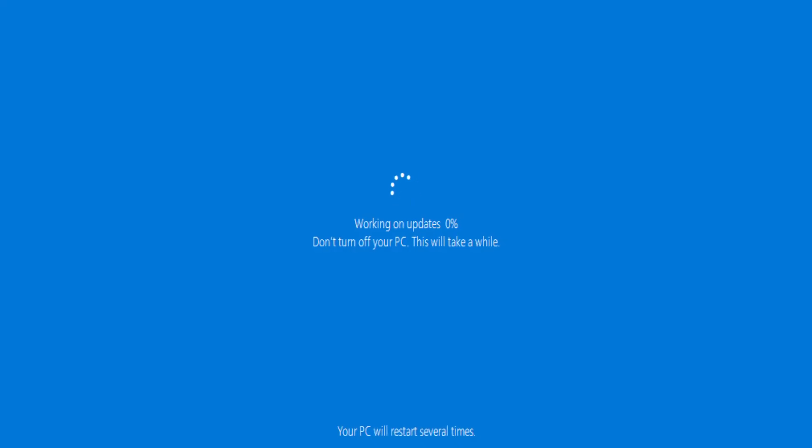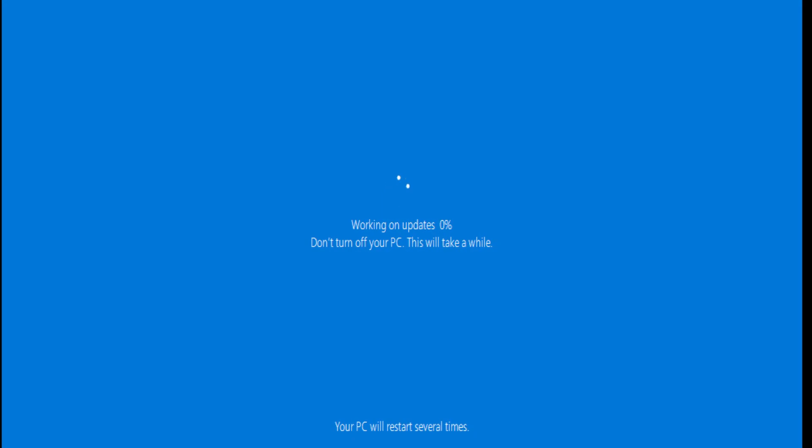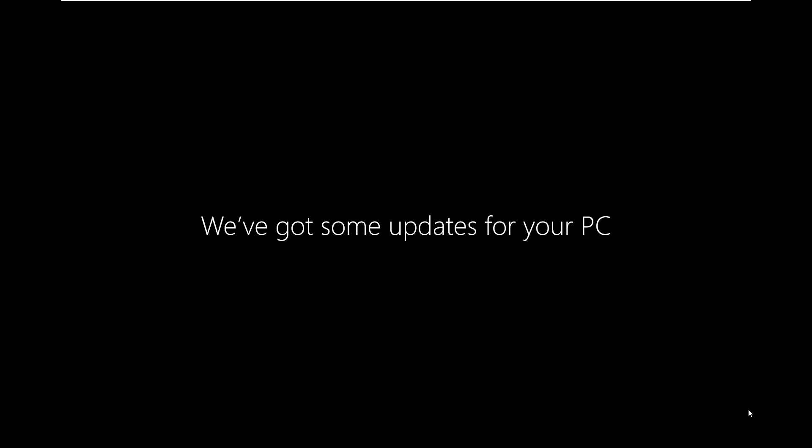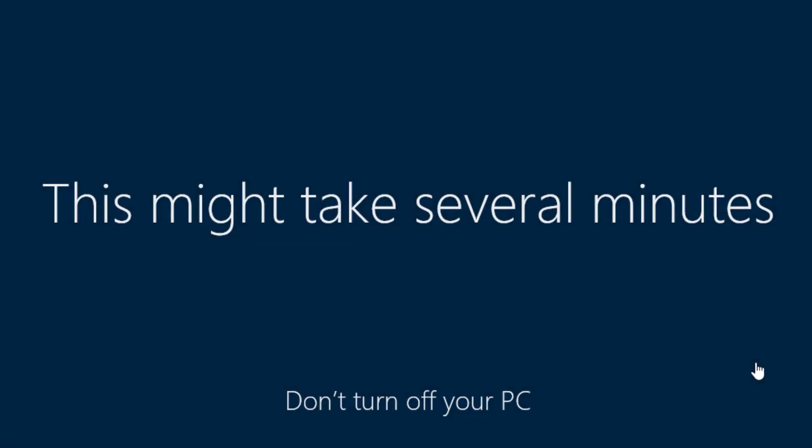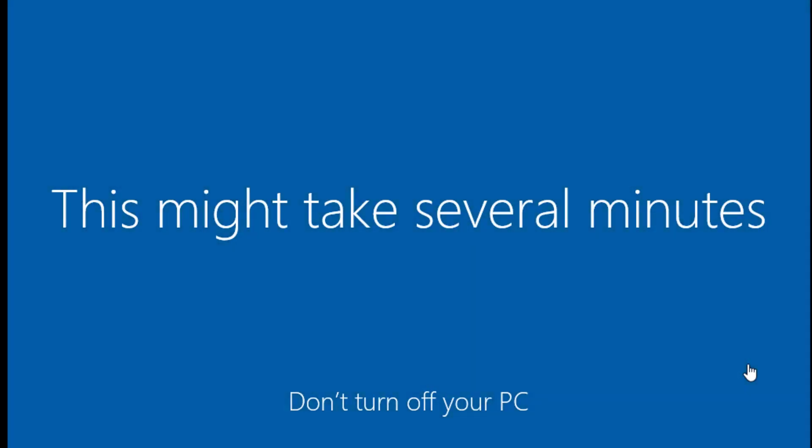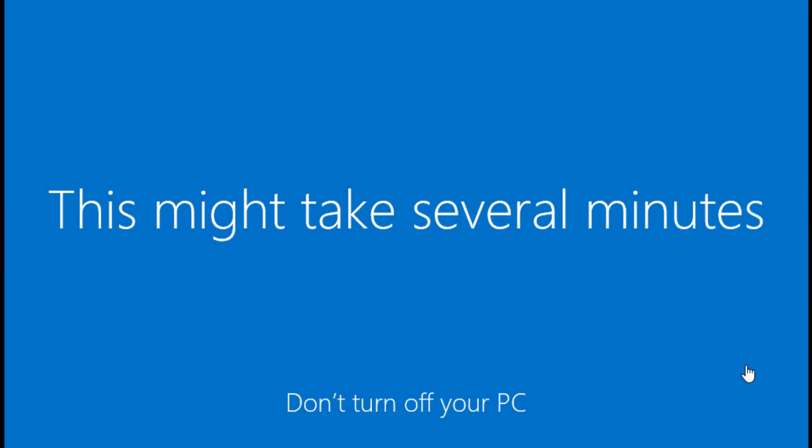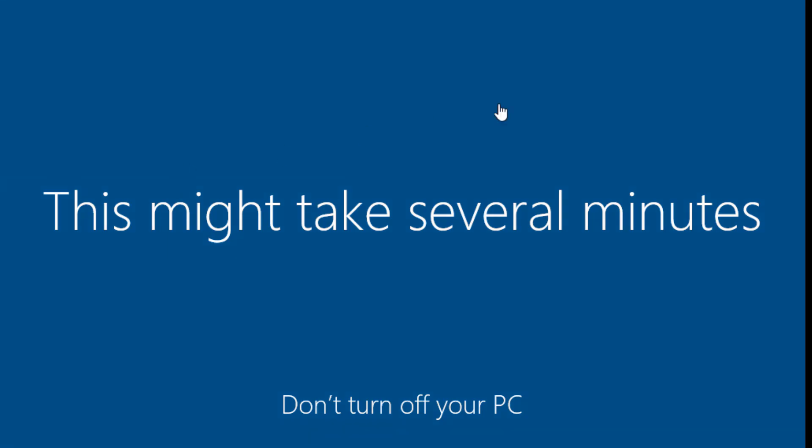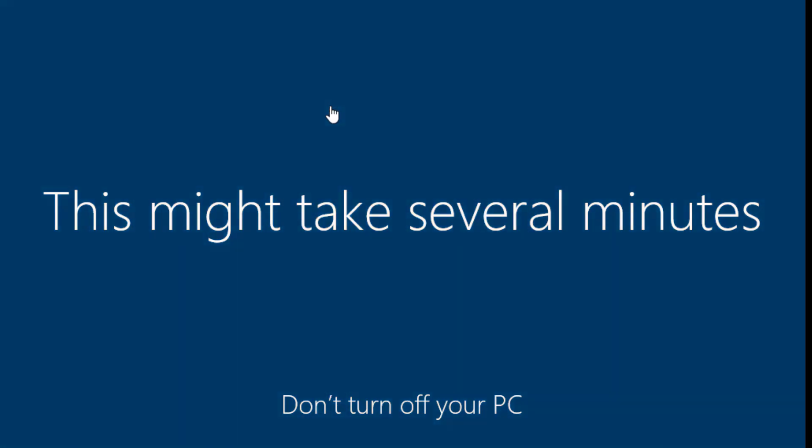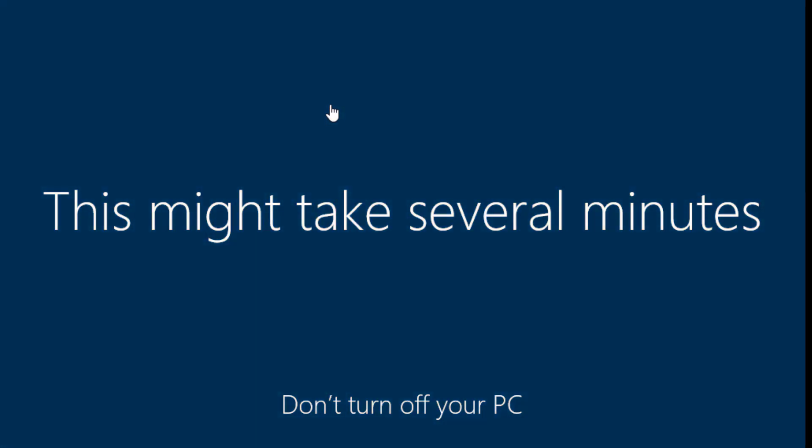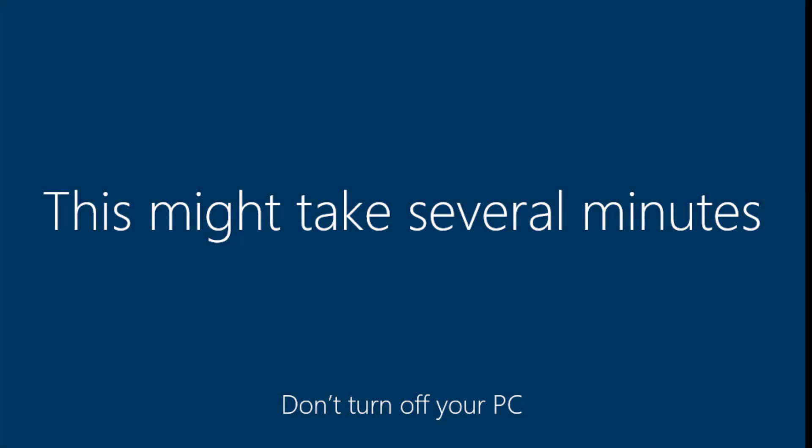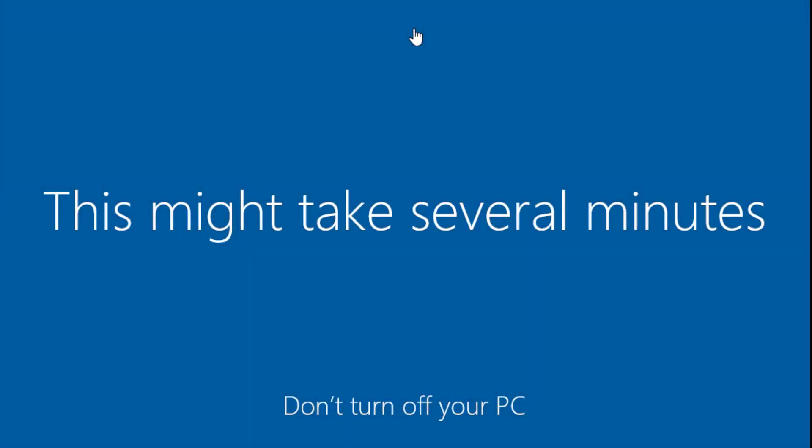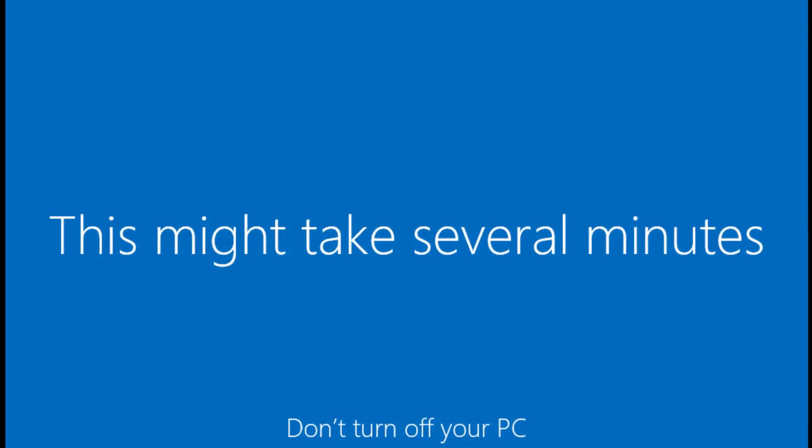Alright, it's still installing there. It's kind of going through the updates and whatnot. The installation process is still going. It went through the updates and rebooted a couple of times, but it's getting there. It's getting just about done, just a few more minutes. So I'll pause the video again and we'll be right back.